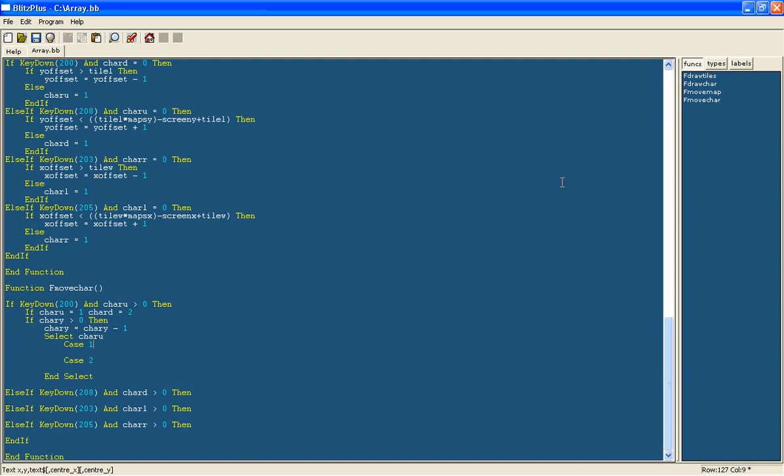To do that we will add another if statement in here: if char y is smaller than the screen length divided by 2, and then again the character length divided by 2 then.